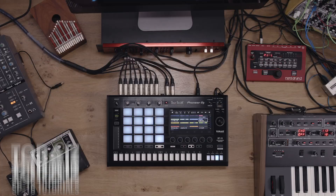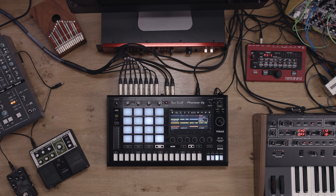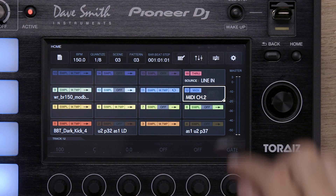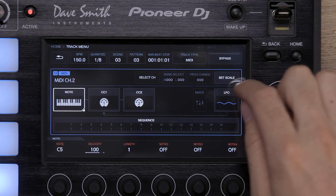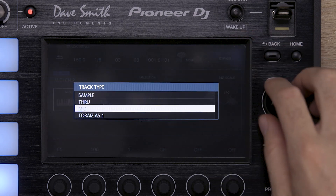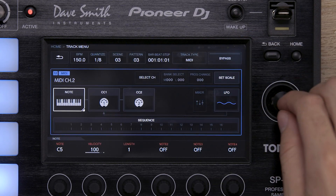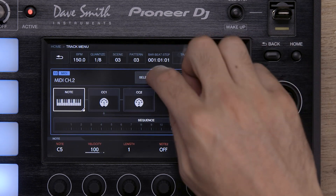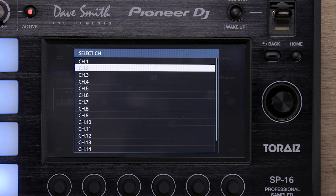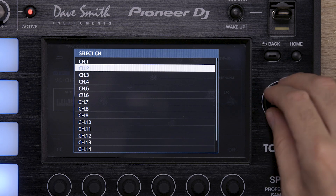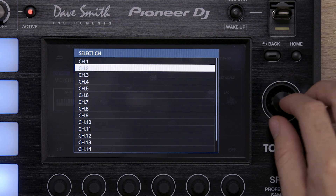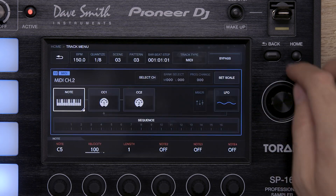It's really easy to build chords via MIDI using the SB16 with a polyphonic synth. First, set up a MIDI channel in the SB16 and assign a MIDI channel number to it that matches the channel of the device you want to record. In this case, MIDI channel 2.